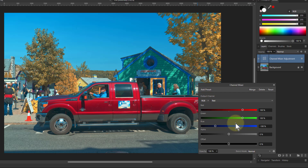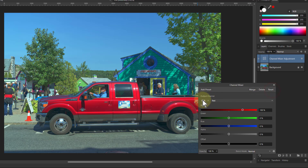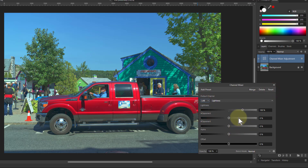So first of all, to do colour grading, you can play with these — the red, green and blue like this. But just to be different today, we're going to look at the LAB. So I'm just going to reset this and go down here to LAB. So what are these?